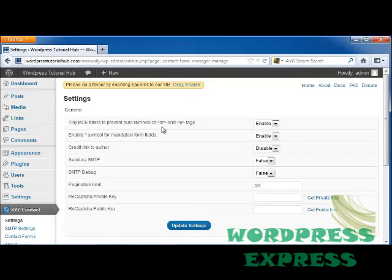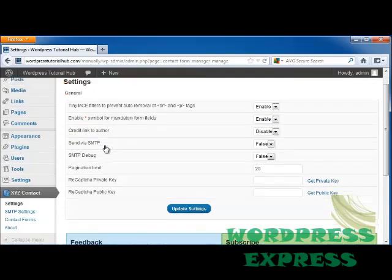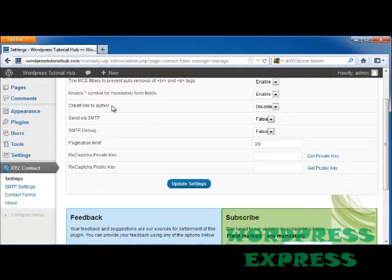This will allow to prevent auto removal of break and page tags. You can enable that or keep it disabled. You can enter a star symbol for mandatory form fields. I want to keep that enabled because I want to make sure that I get the information I need and that can include their name, their email address, their address, their company, etc. If you want to credit the link to an author,